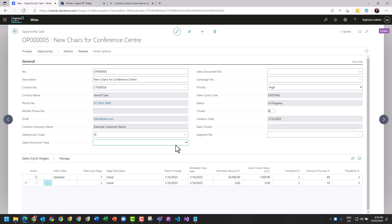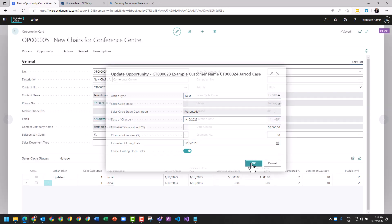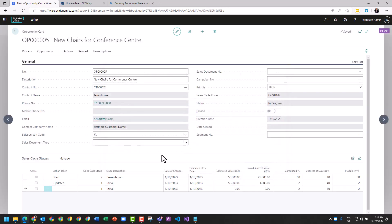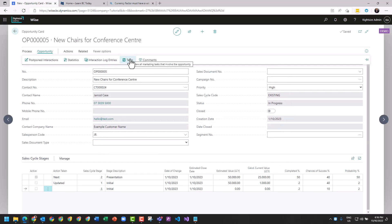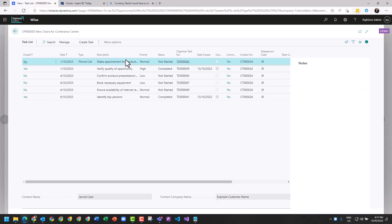Process - let's update and push it along. I can push it to the next, cancel the tasks that are involved with initial and move to presentation. You can see your tasks by going to opportunity and hitting tasks. You can also see your interaction logs and statistics.